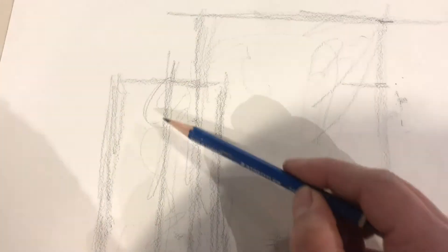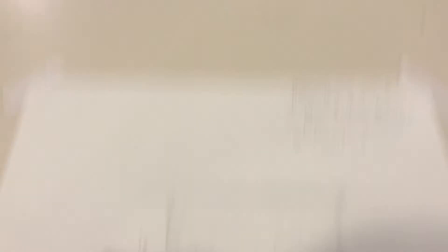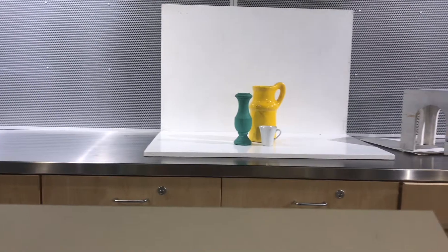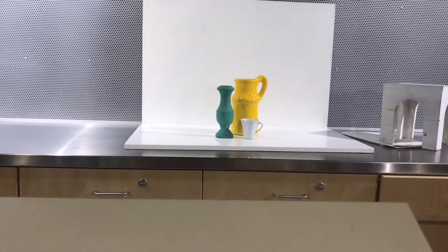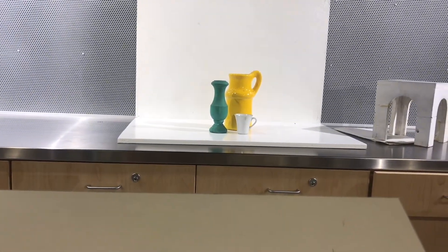So what I'm going to do is I'm going to start drawing one side first.